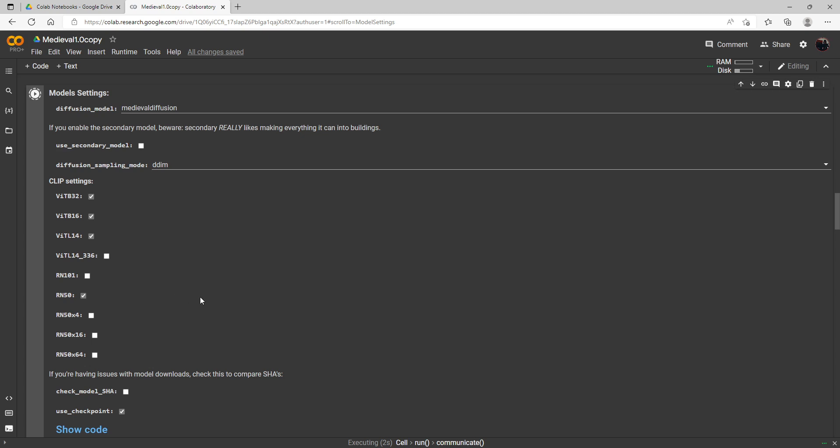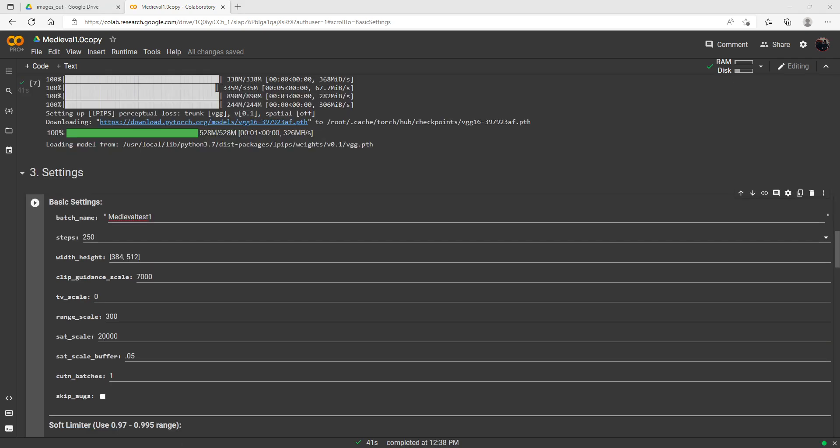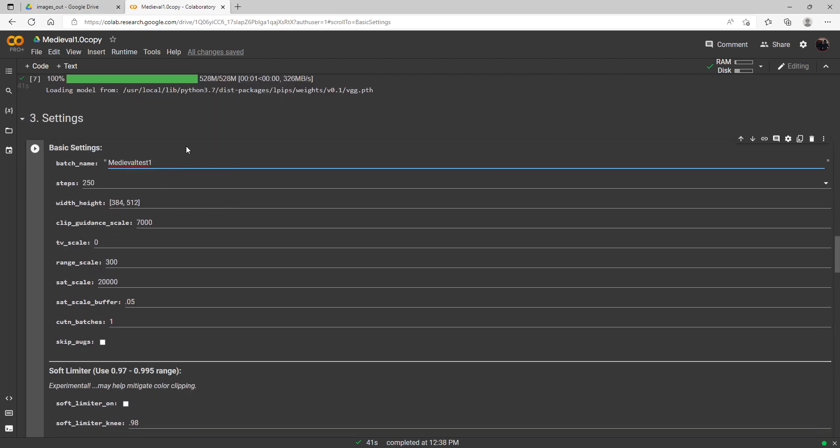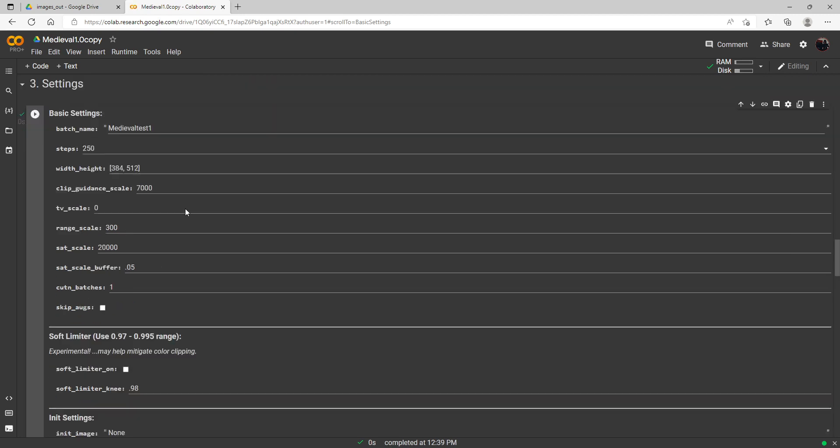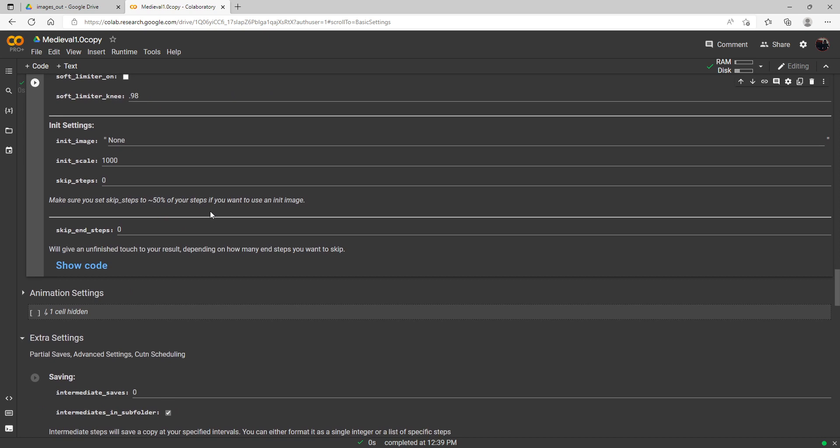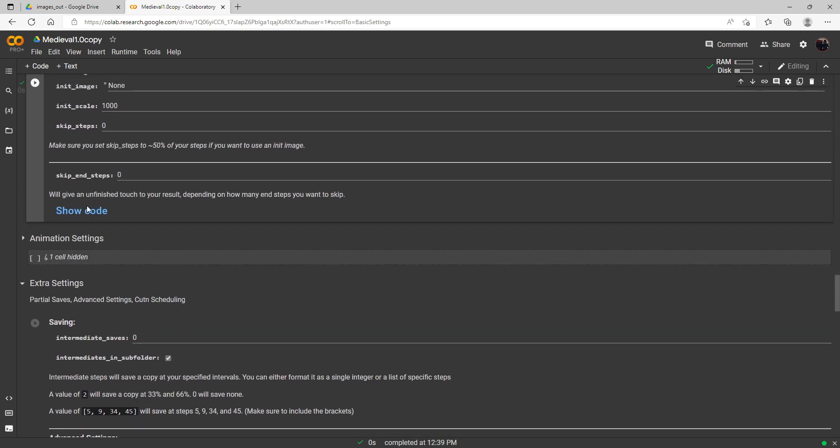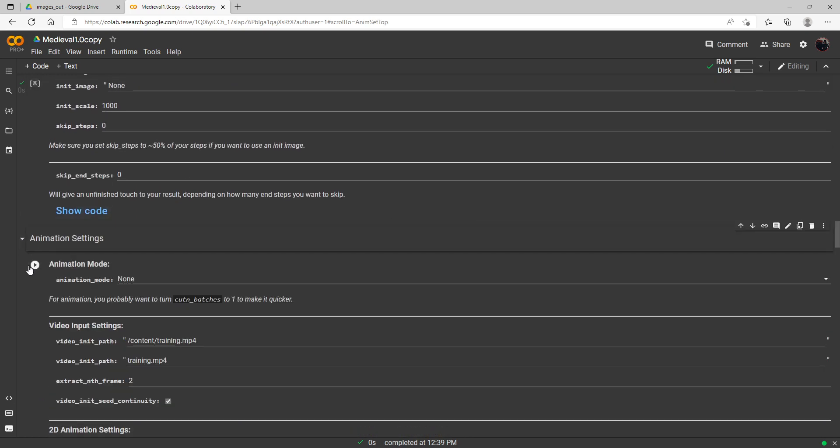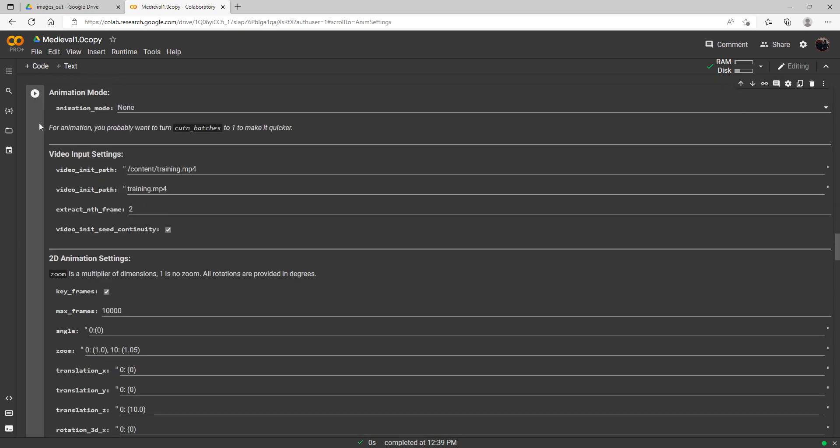Okay, we've got the models loaded up now and I just changed the batch name. That's probably the only thing I'm going to change. Looks like we've got 250 steps here, clip guidance 7000, so I'm just going to leave all these settings alone here and animation mode we are in none.